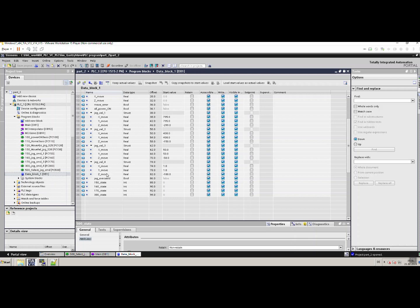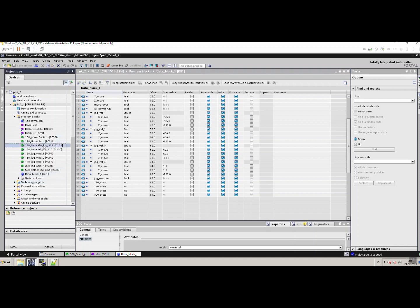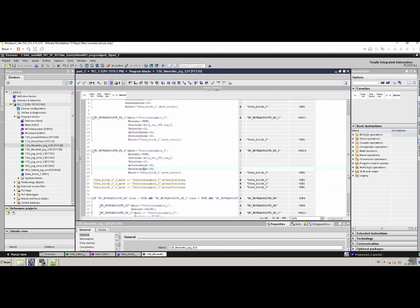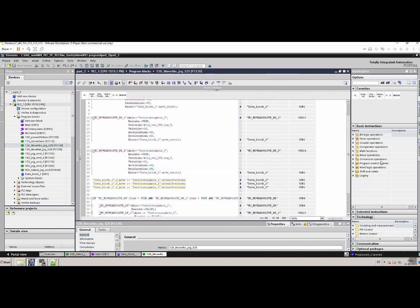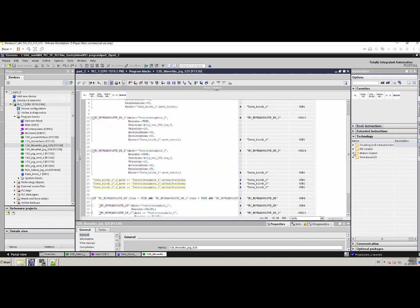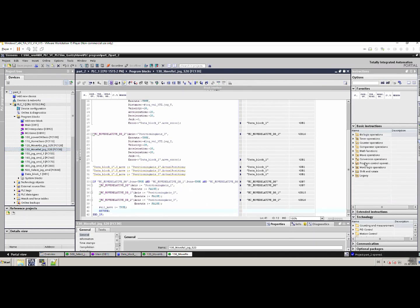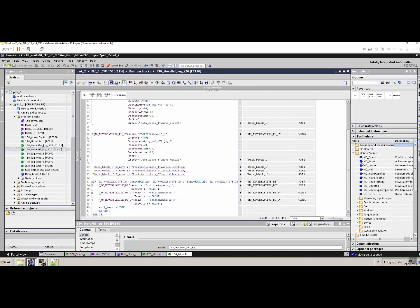This one I'm using to demonstrate the Move Relative function of the Siemens technology object. There is one function called Move Abs Jog — it actually moves the axis using the Move Absolute function from the Siemens technology objects, as you can see here. And in another function, I am using the Siemens technology motion control Move Relative function.